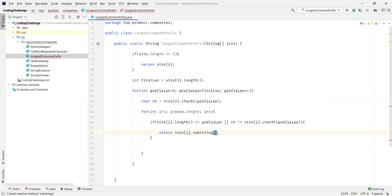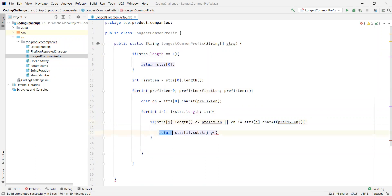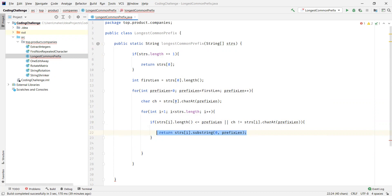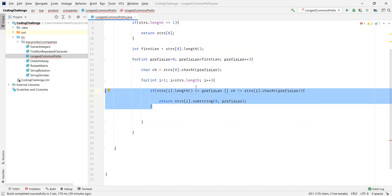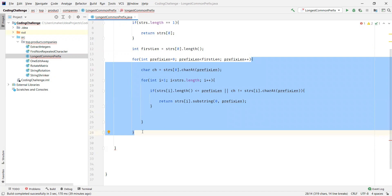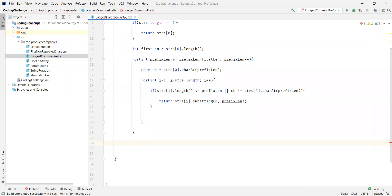The longest common prefix is returned by picking up the current string and reading characters till the prefix count using the substring function. What if this condition is never met? That will happen if all the given strings in the array are identical. In that case, the condition is always false and we come out of the loop. Since all strings are identical, we can return the first string.